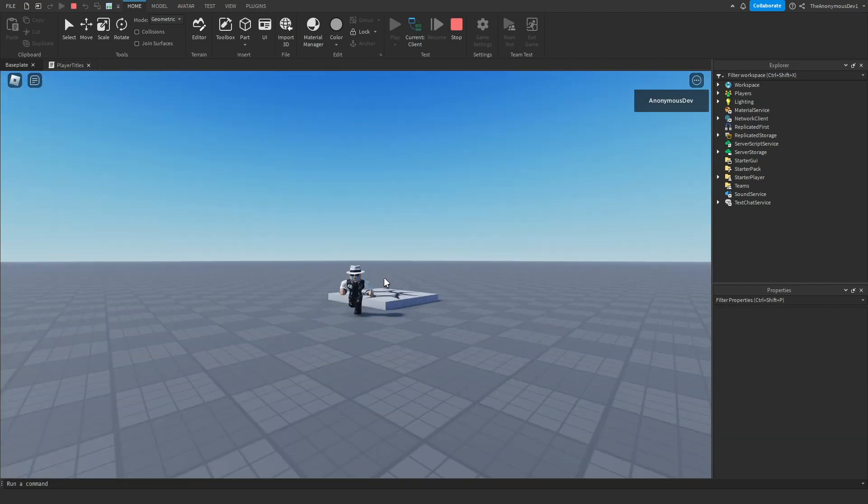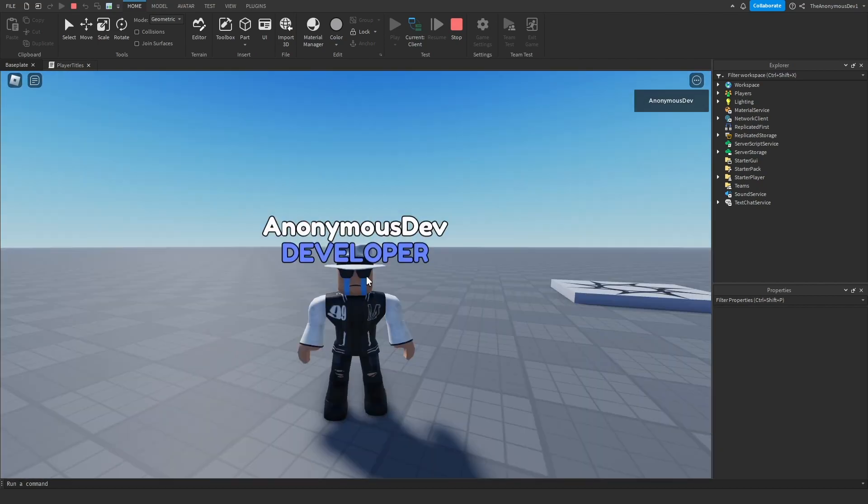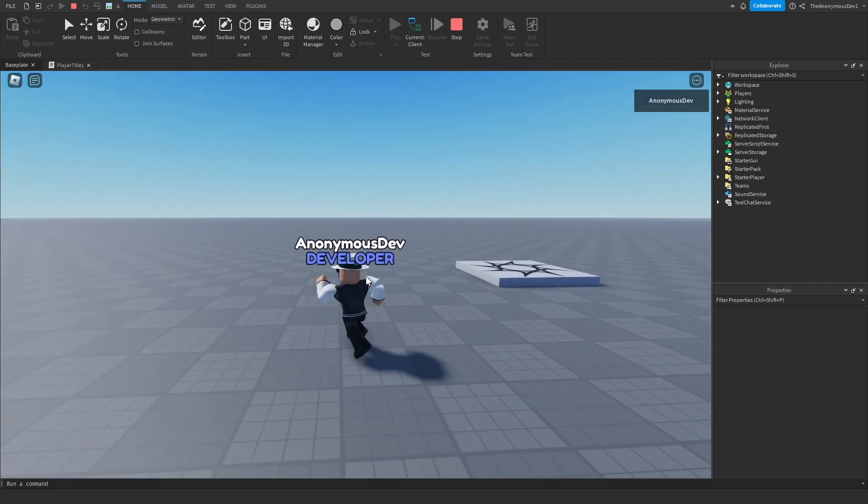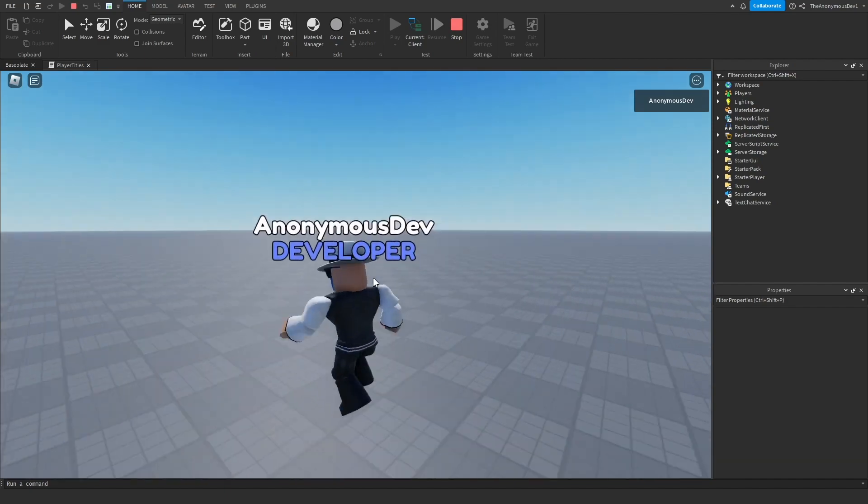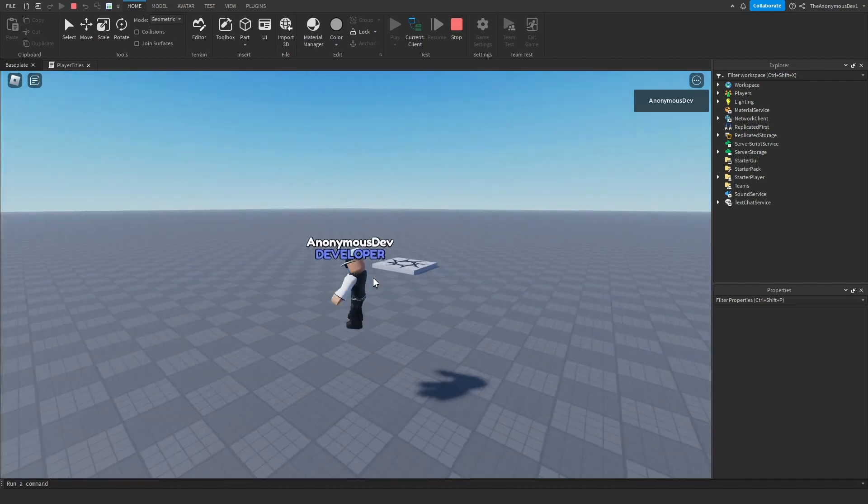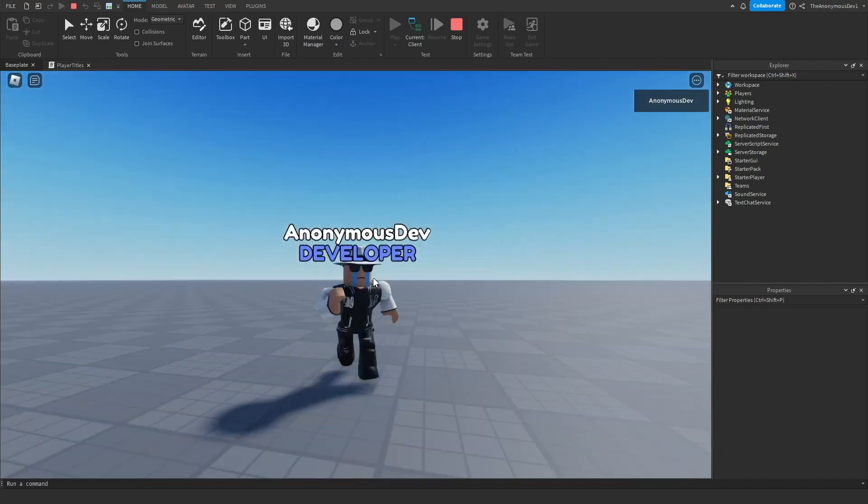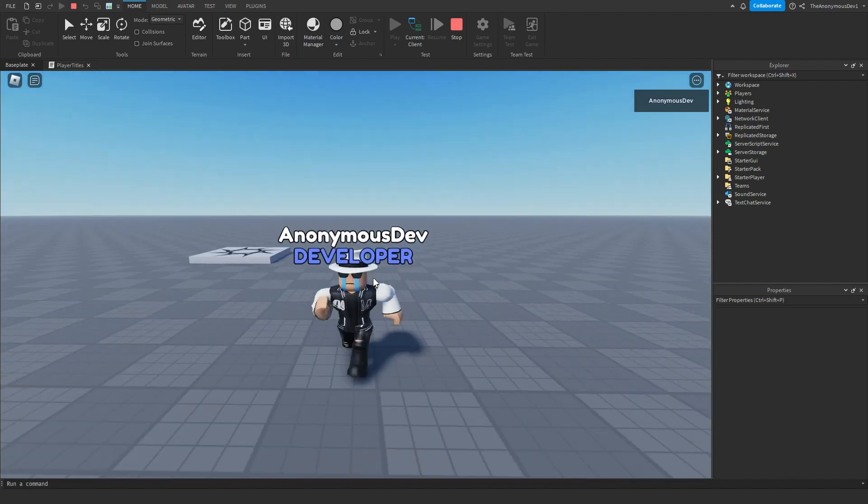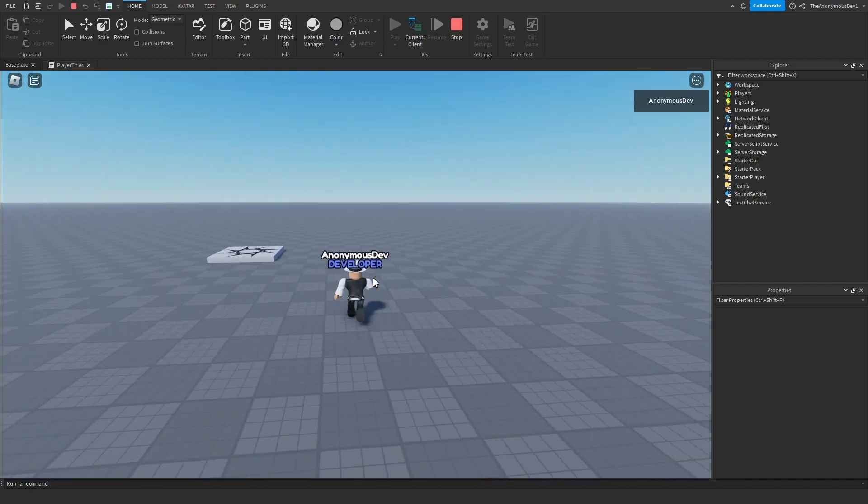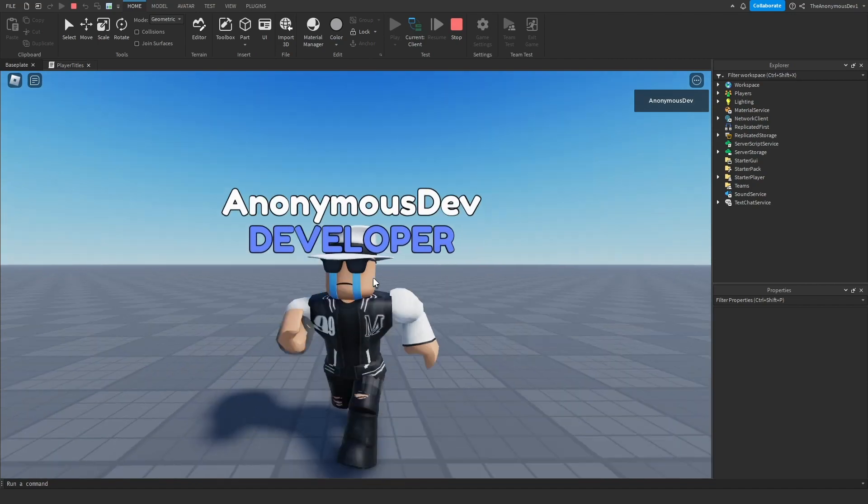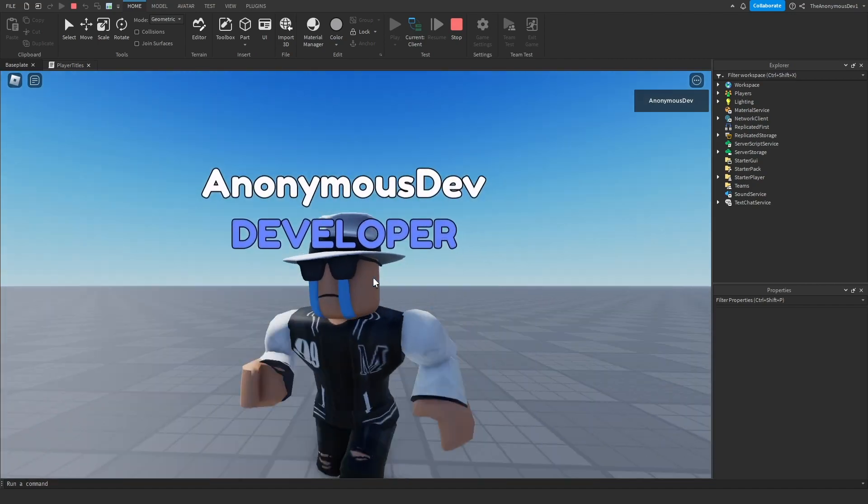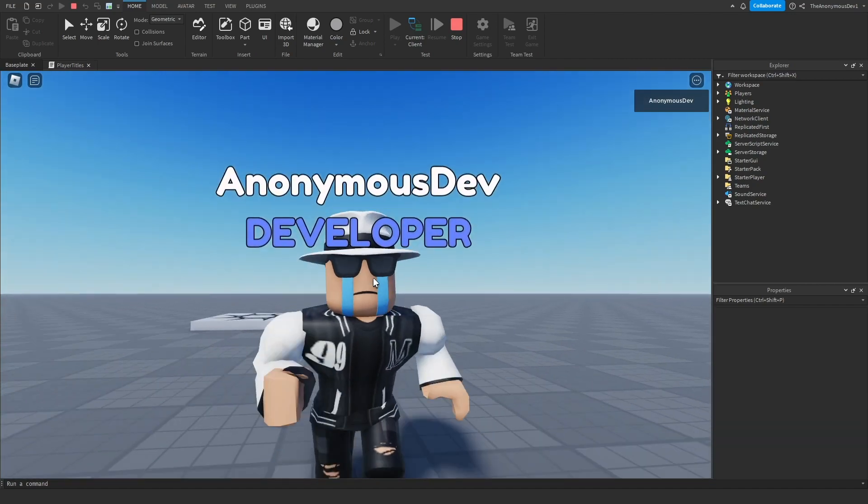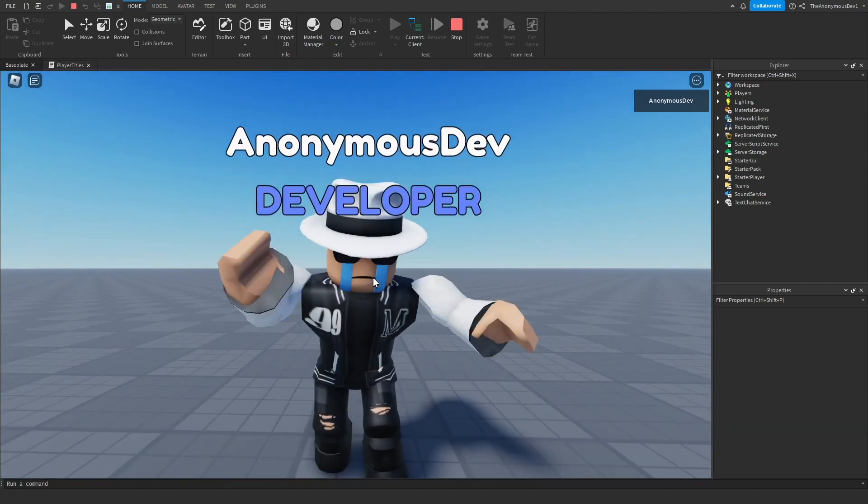Now that will do for today's tutorial. That's how you make custom player tags in Roblox Studio. If you guys like this video please make sure to leave a like, subscribe, and I'll see you in the next one. Bye!